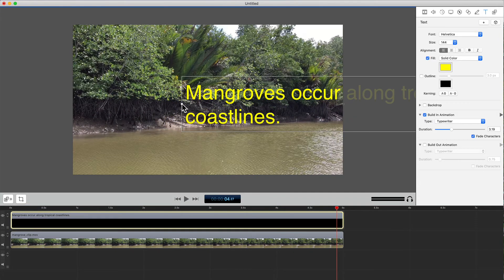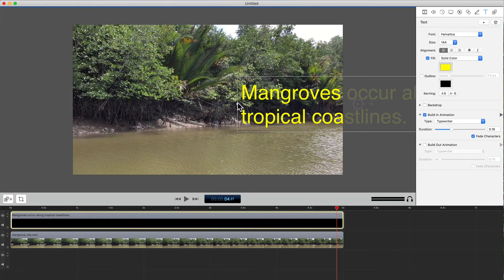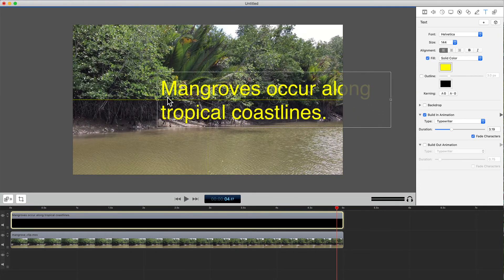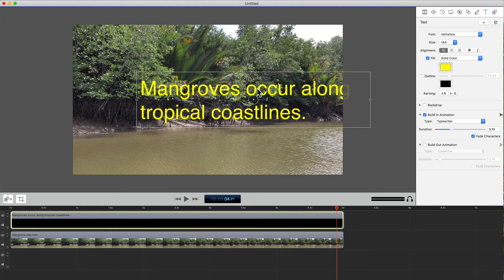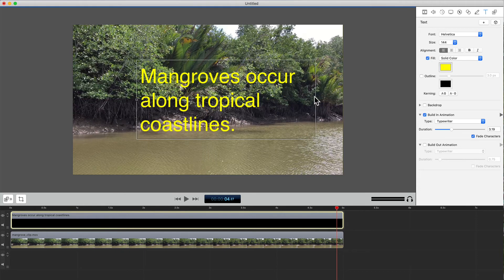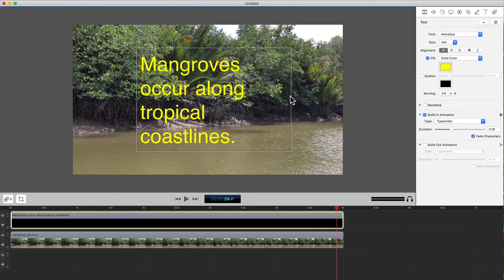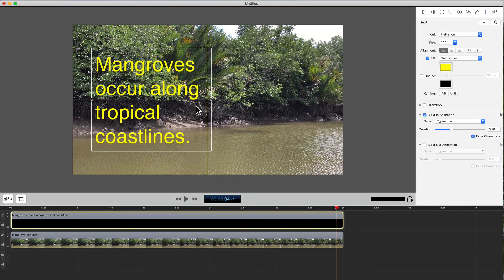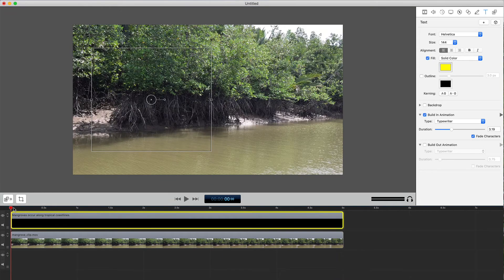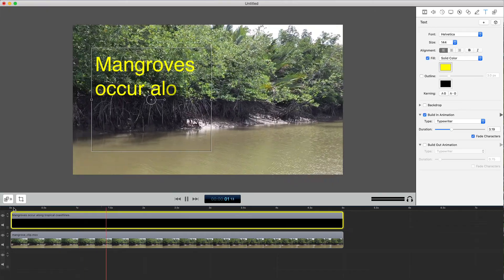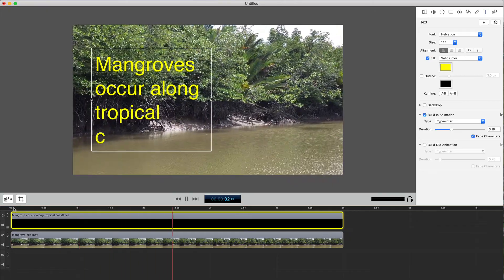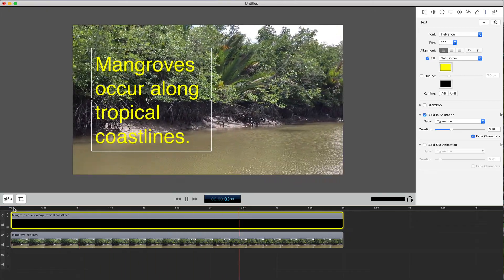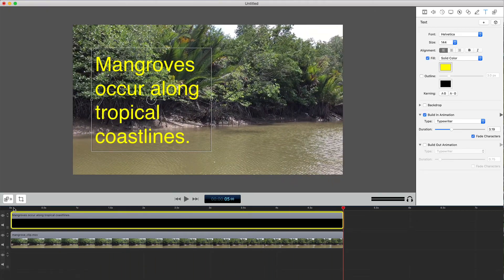Now I'll change the size of the text box by dragging the frame tabs and reposition the box to the left of the frame. Now the text animates in on top of the video image.